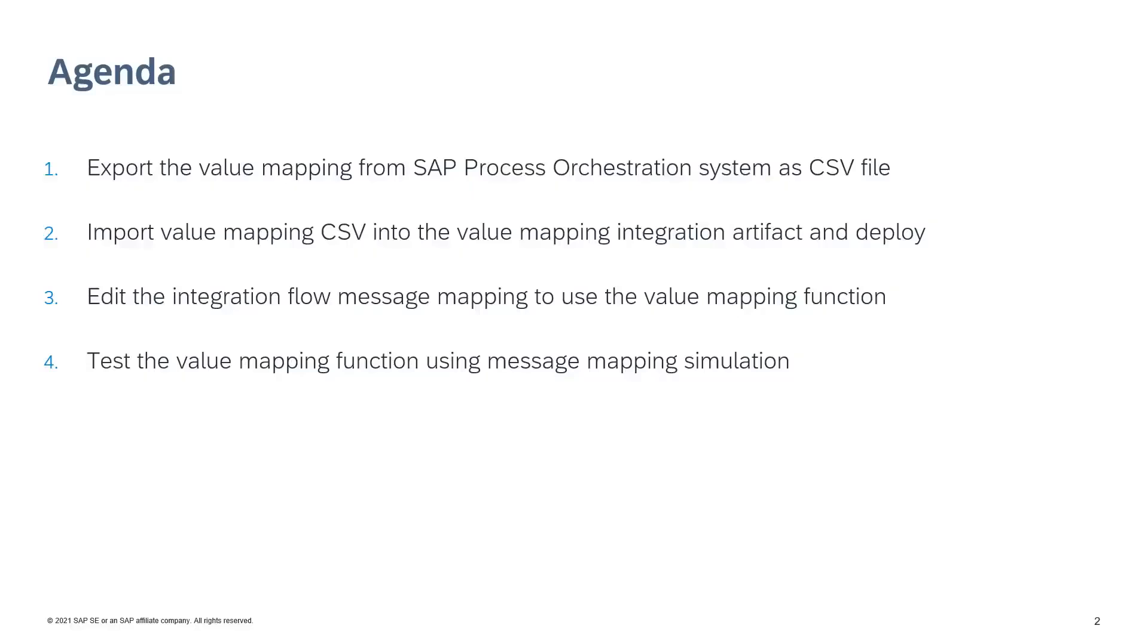This episode of the video tutorial covers how to export value mapping from the SAP Process Orchestration System, import value mapping as an integration artifact, and how to validate it in the integration flow message mapping.